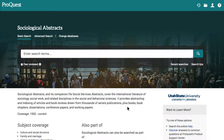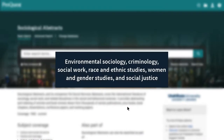Hi, today we will cover how to search in Sociological Abstracts. This database is one of the top places to look for scholarly research in sociology and related areas. It's a great resource for topics as wide-ranging as environmental sociology, criminology, social work, race and ethnic studies, women and gender studies, and social justice.